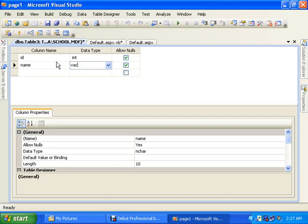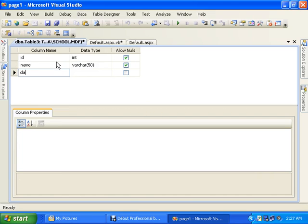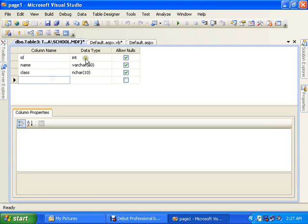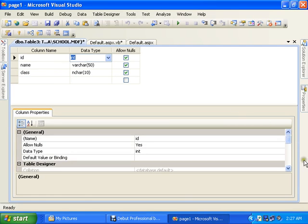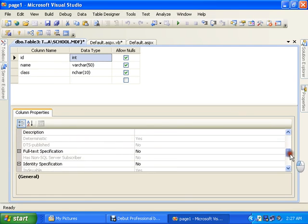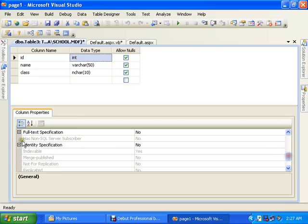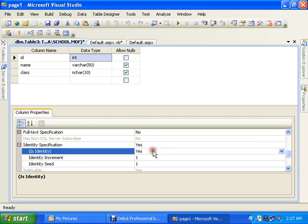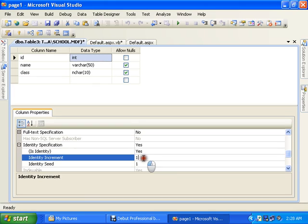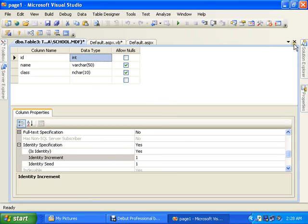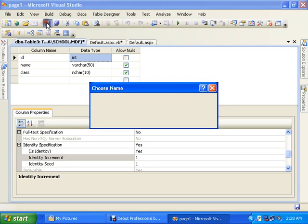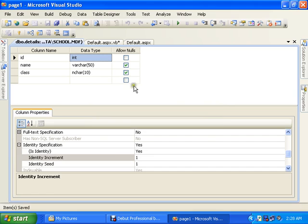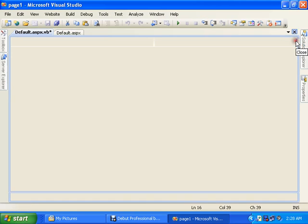Varchar 50 and class and char 10 is okay. The increment should be automatically, so identity increment yes and will be 1. So the increment is 1. Save it on the name of details.